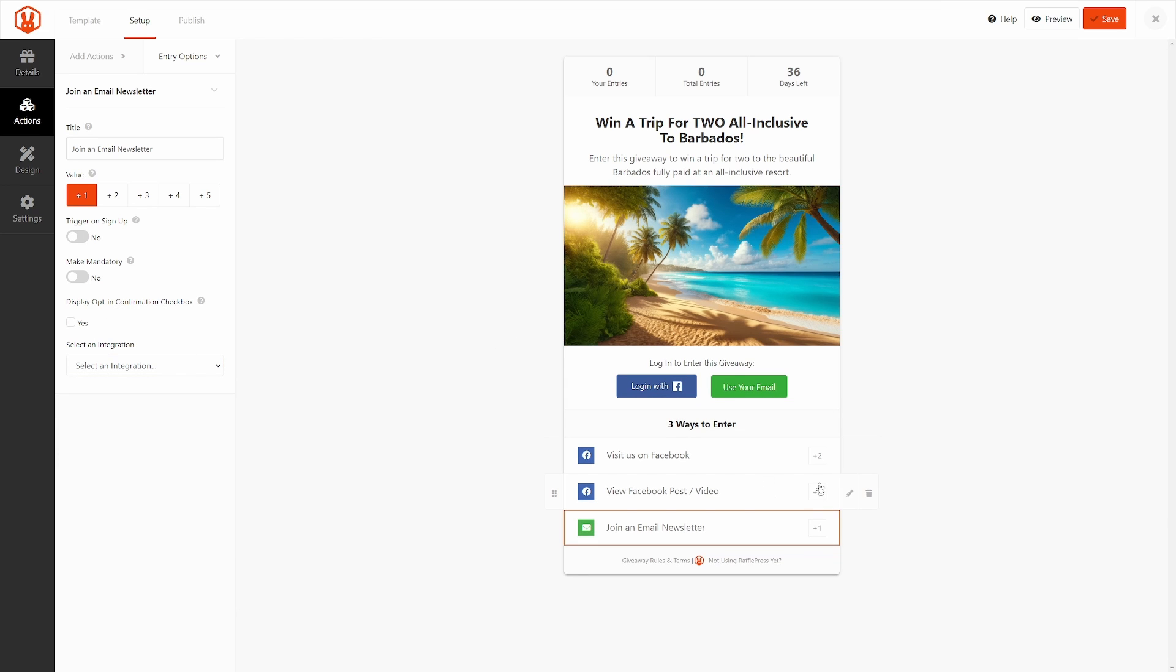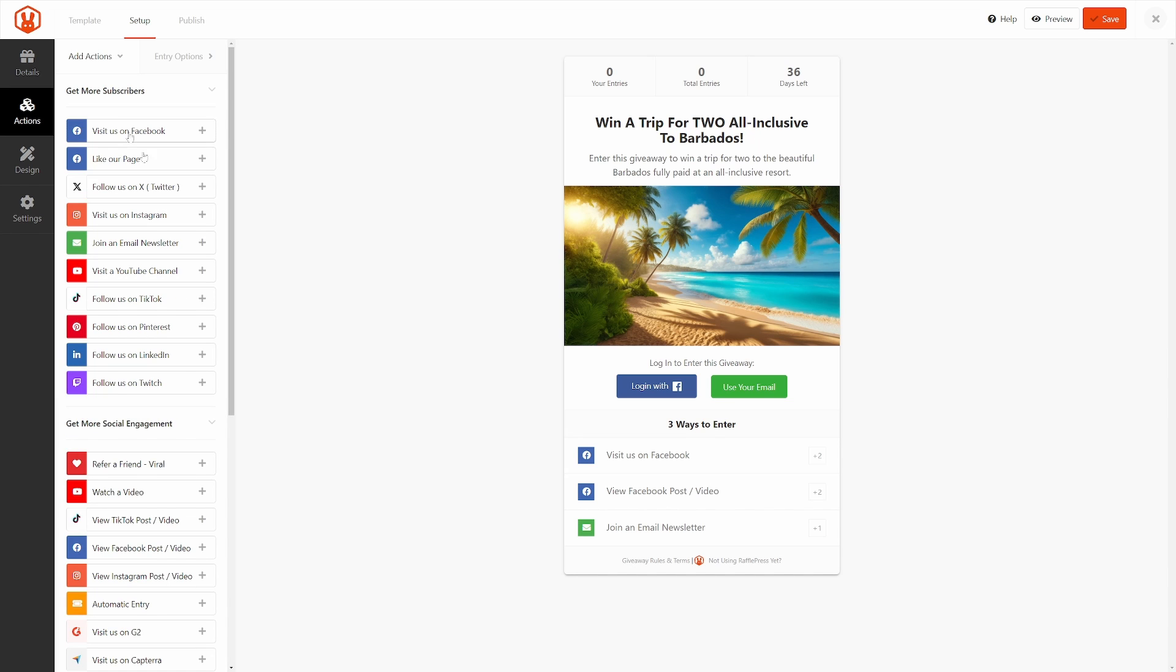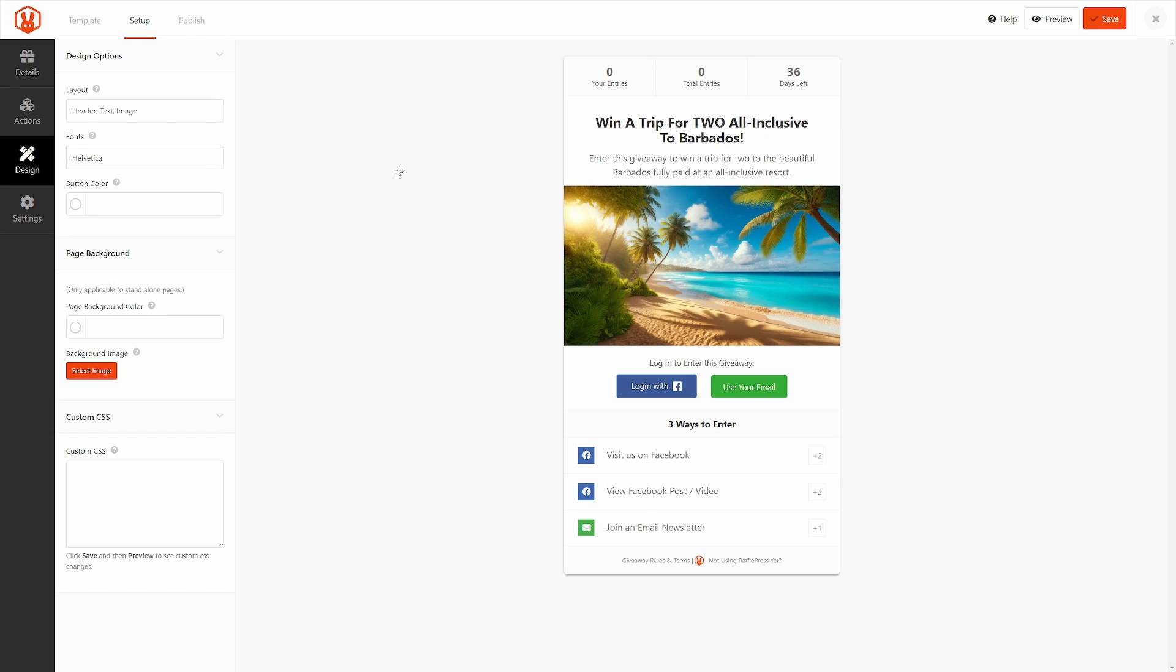Once you're happy with your actions, you can add more if you like by clicking on actions here, and add as many as you like, and click on Save just to be safe, and then on the left-hand side, we'll click on Design.